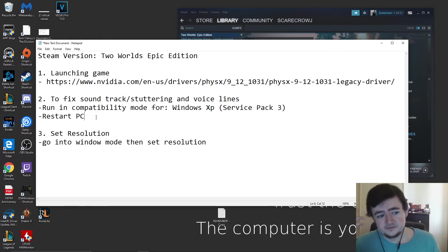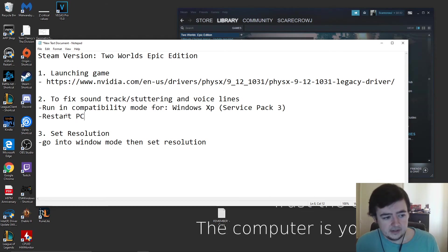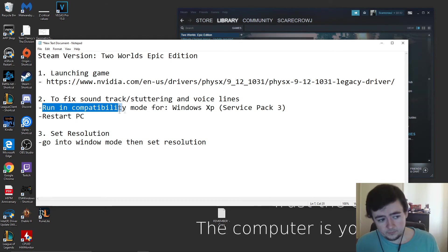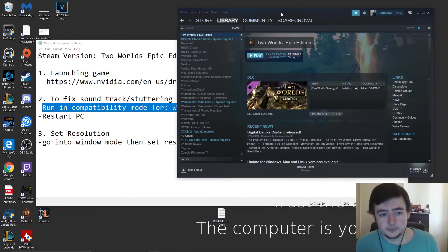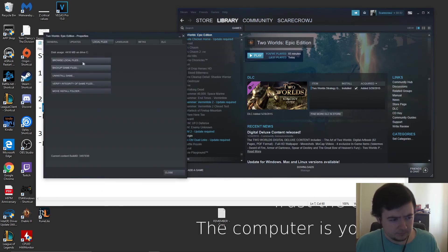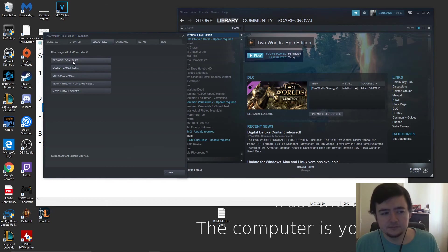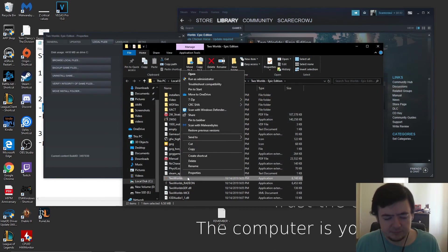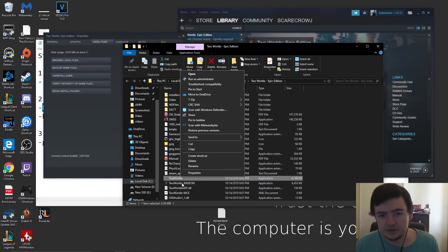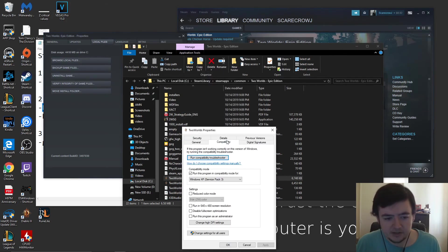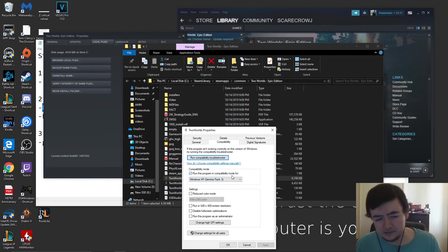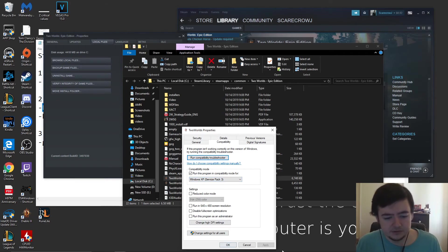The other issue to fix soundtrack and stuttering is the one I had, which I was trying so long to fix. What you want to start with is to run it in compatibility mode, which is simple. You would just go to properties, browse local files, two worlds application or exe file or whatever you're running it on. Go to properties, compatibility, run this program in compatibility mode for Windows XP Service Pack 3, simple enough. Then you just apply, okay.